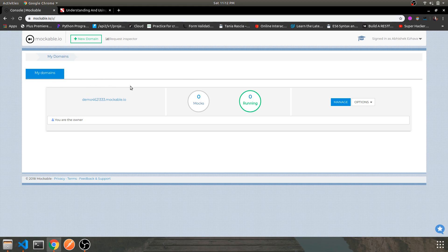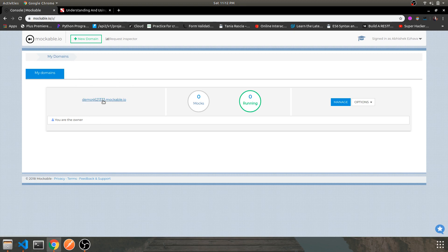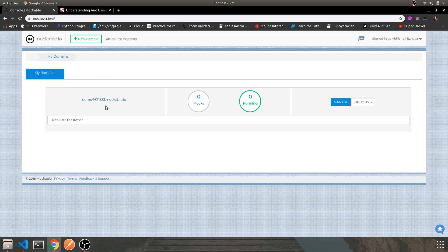After setting up, you will get a dashboard somewhat like this. It consists of a domain tab and a base URL — this is your base URL for your particular account. With this base URL you can create multiple endpoints, either POST, GET, UPDATE, or DELETE. Currently there are no mocks running, so let's create four routes which are GET requests.